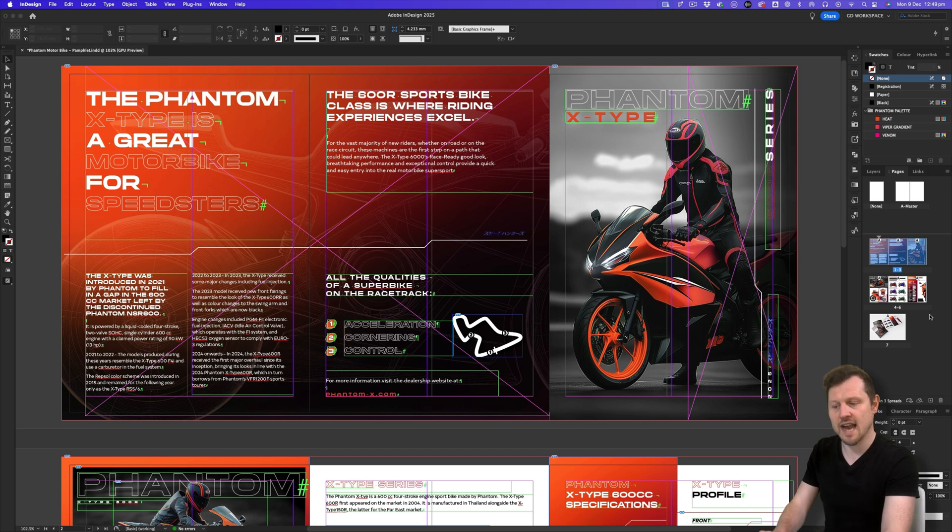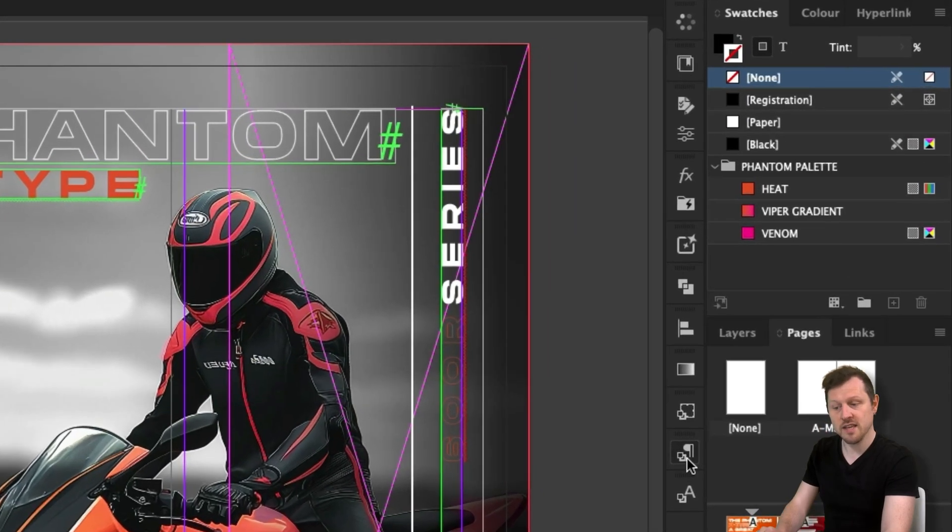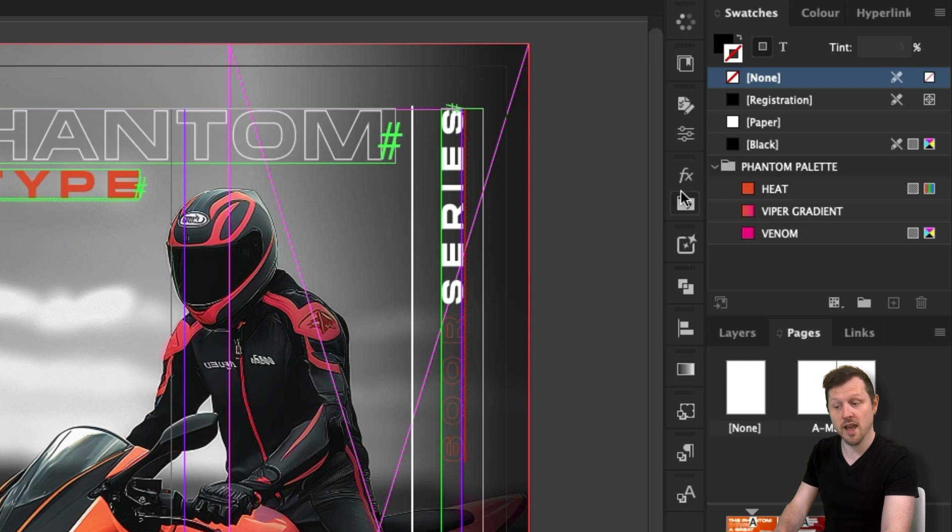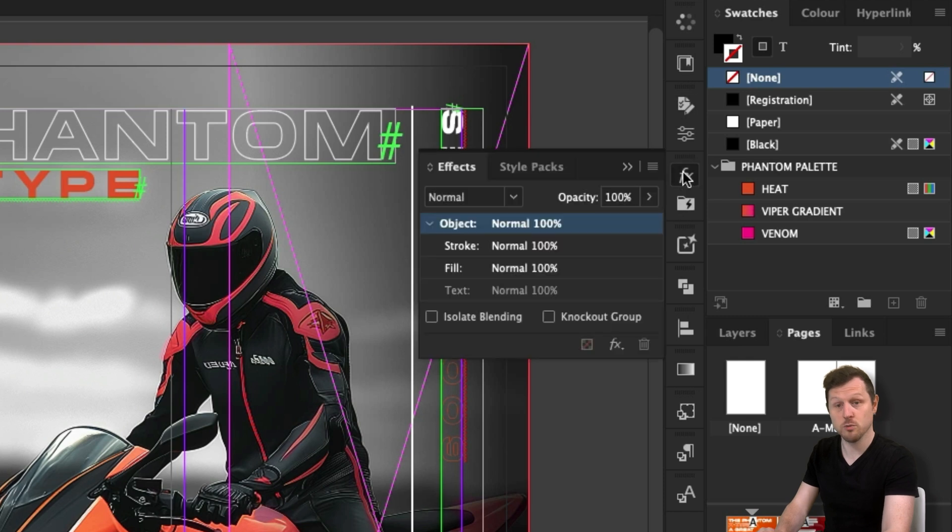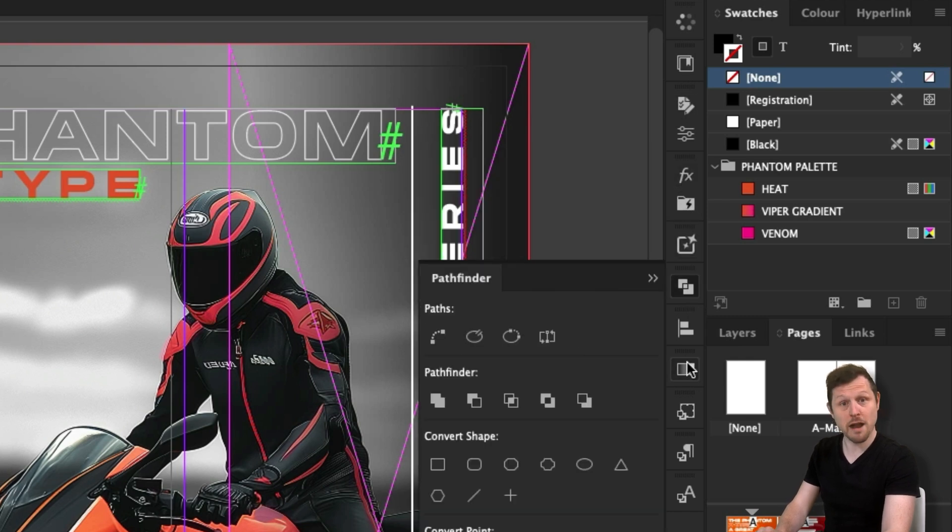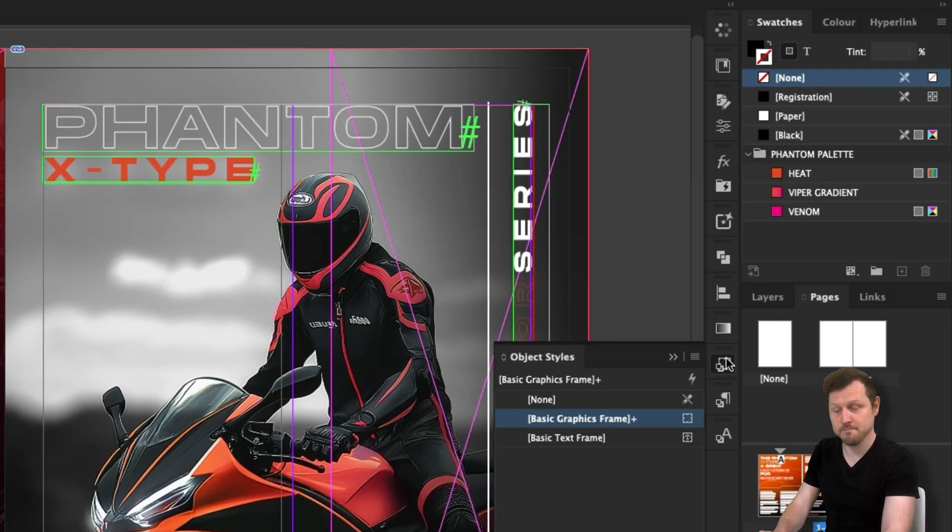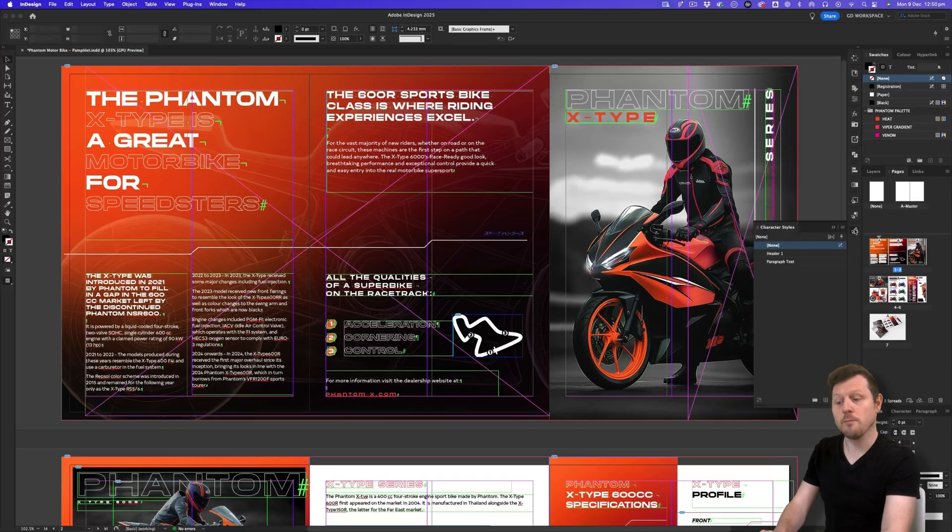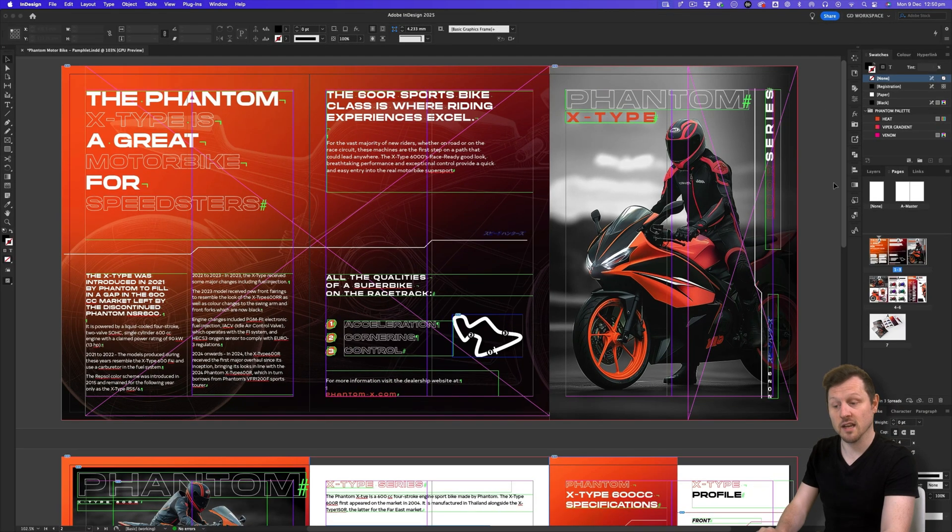Also, you can see I have a row of icons here, just to the left of my visible panels. These are panels I like to keep tucked away and pull out when I need them. As I click on them, you will see them pop out. Easy. So now I'm going to show you how you can create a custom workspace like this.